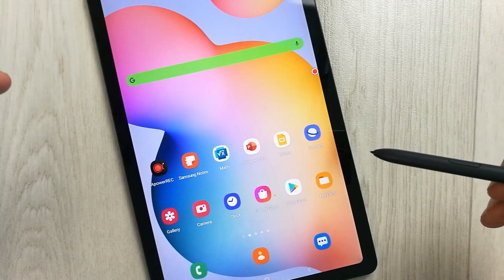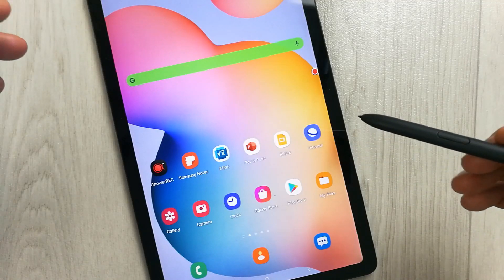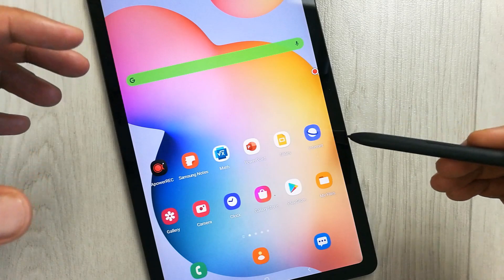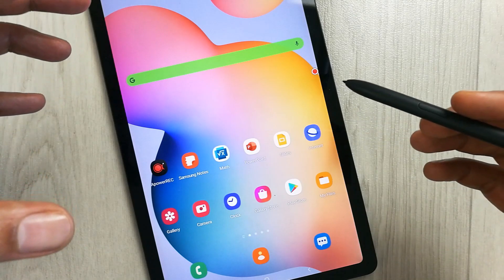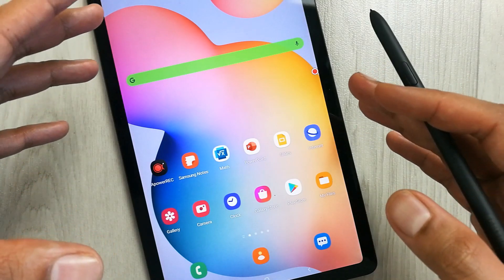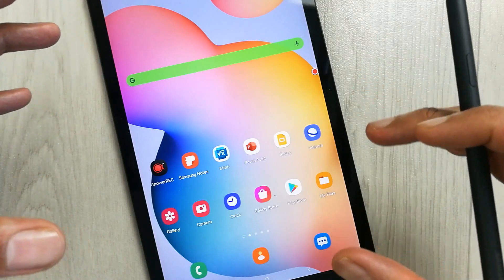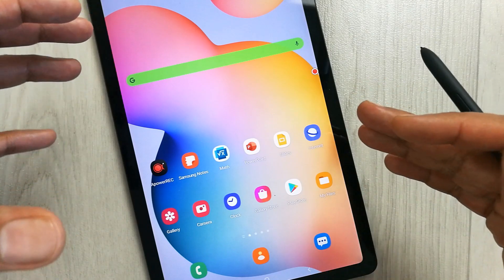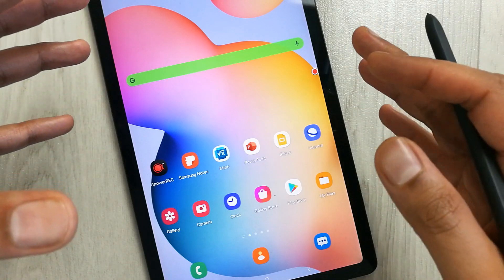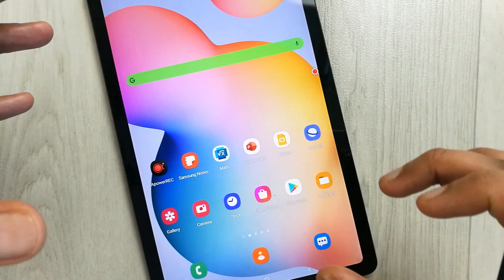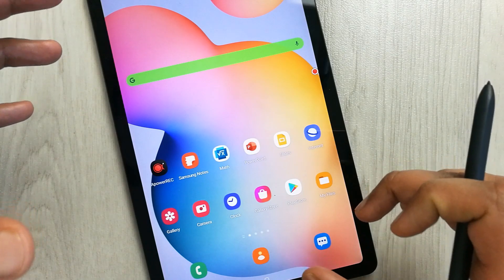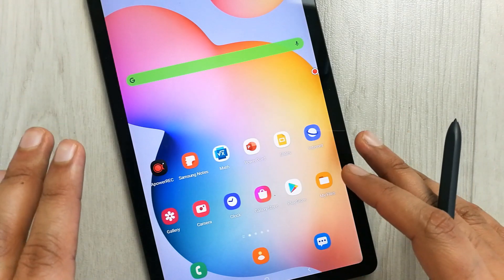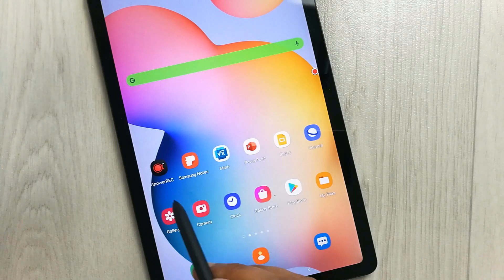Hello guys, I hope you are doing really well. In today's video I will show you how to make teaching videos with a screen recording and camera at the same time on your tablet, so you can have your screen and your face on the side.